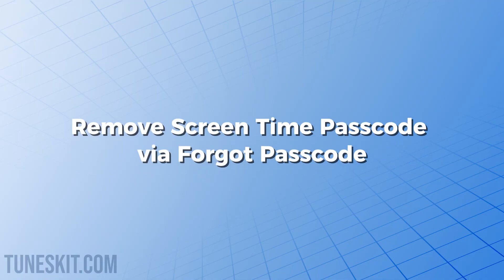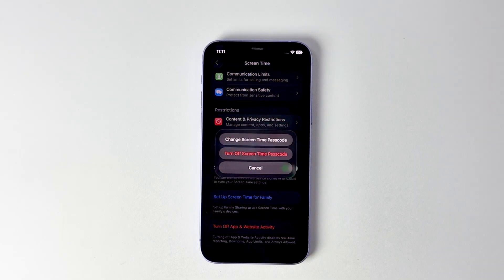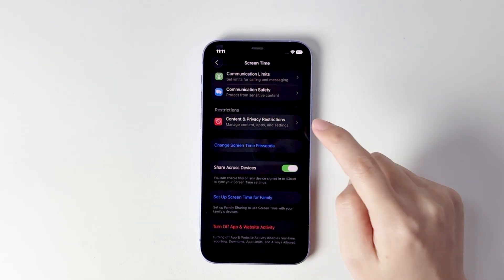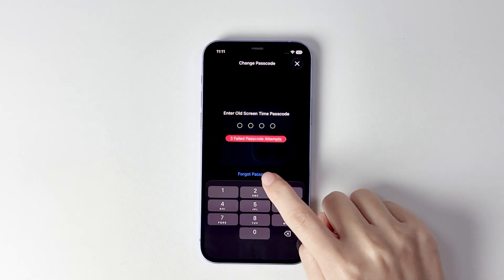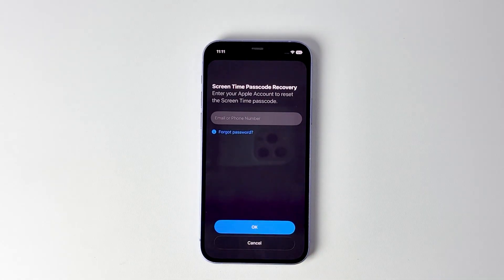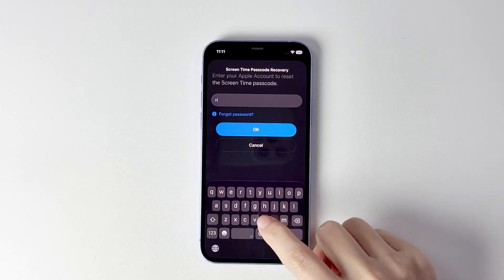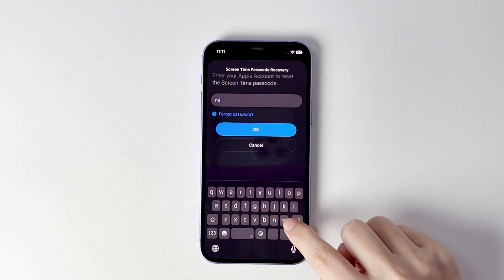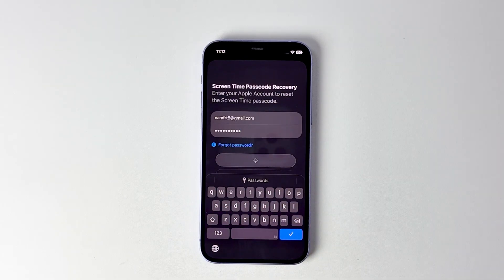Method 2: Remove screen time passcode via Forgot Passcode. First, select Change Screen Time Passcode, then click on Forgot Passcode at the bottom. Next, enter your Apple ID and password, and you'll be able to reset your screen time passcode.